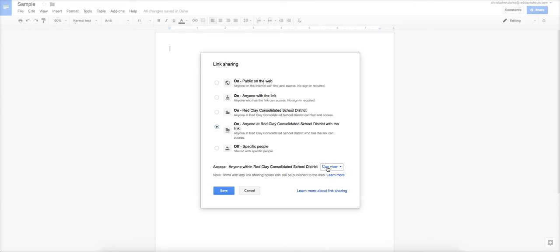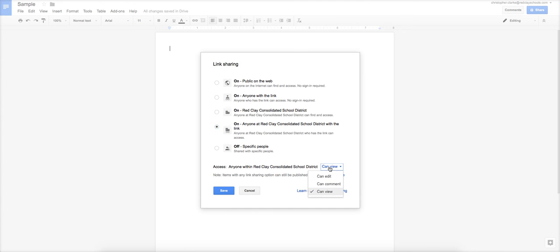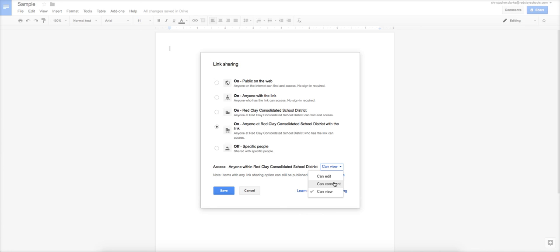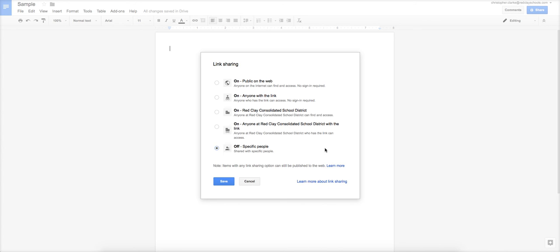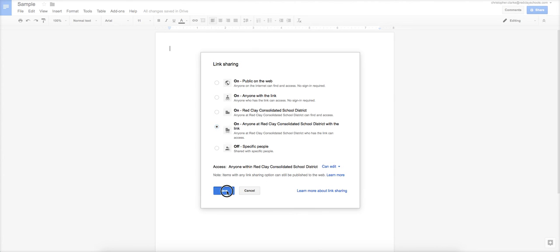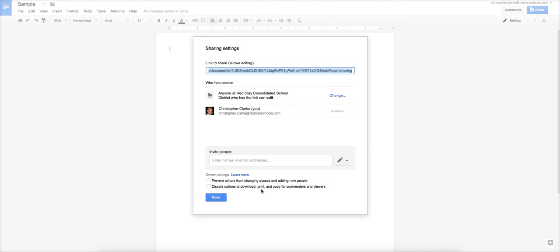So the second part of this is you have to tell Google what you want these people to be able to do. Right now, the access is anyone within Red Clay School District can see the document, but they will not be able to make changes. So on theirs, it will come up as view only. But you can change that to can comment, which means that they can make suggestions, but they can't actually change the body of your work, or can edit. So if you've got it as can edit, you would click save. And now, anybody who has this link in the Red Clay School District has the ability to edit your document.